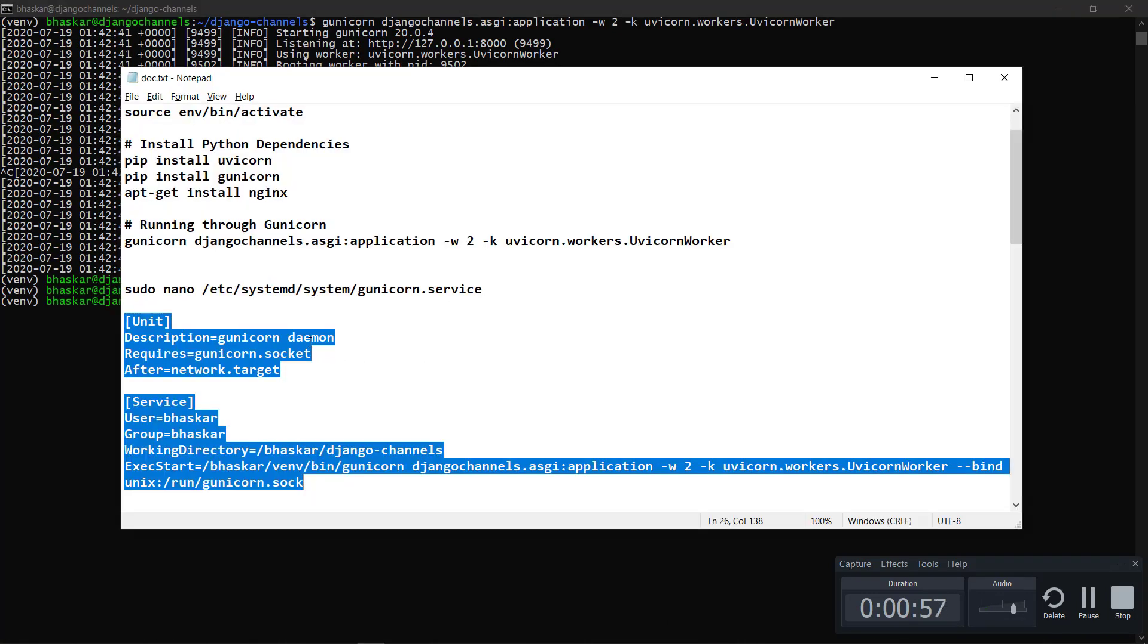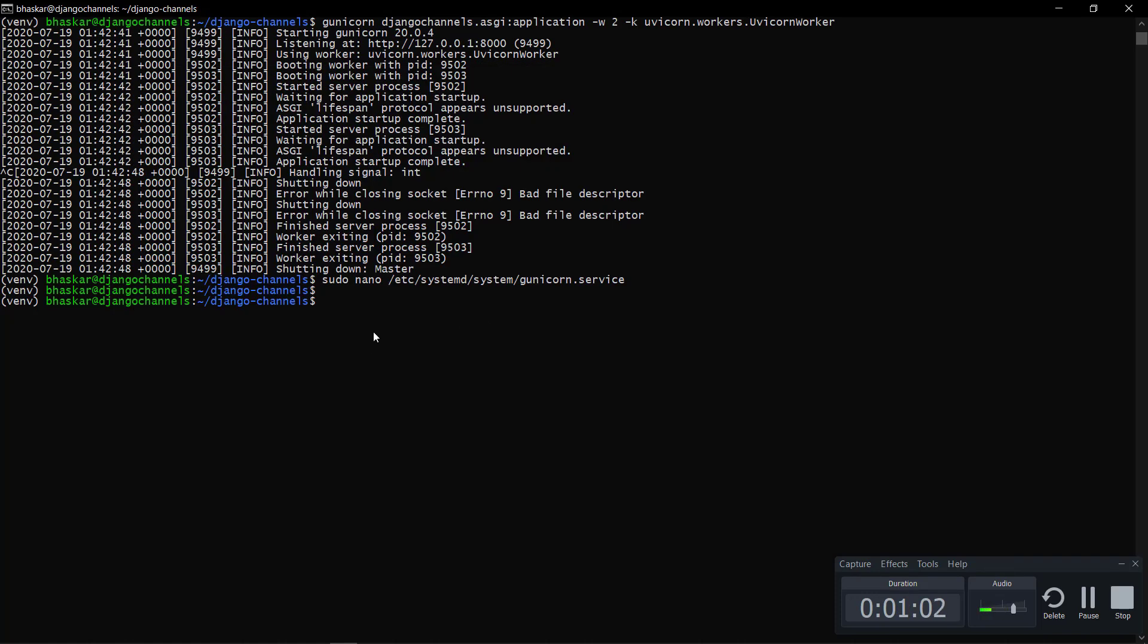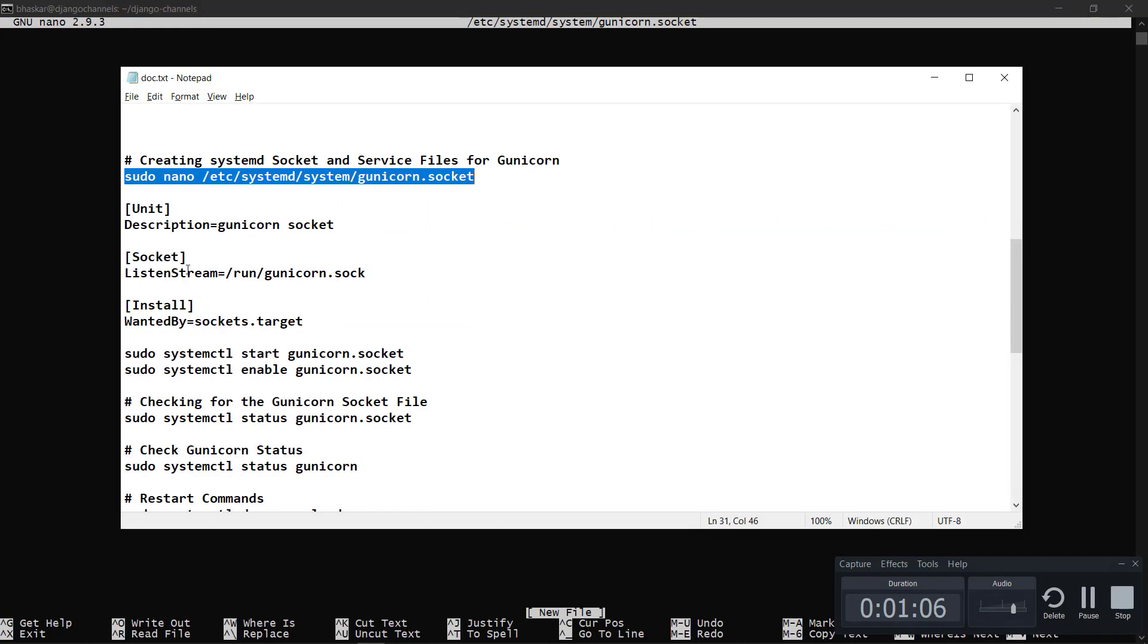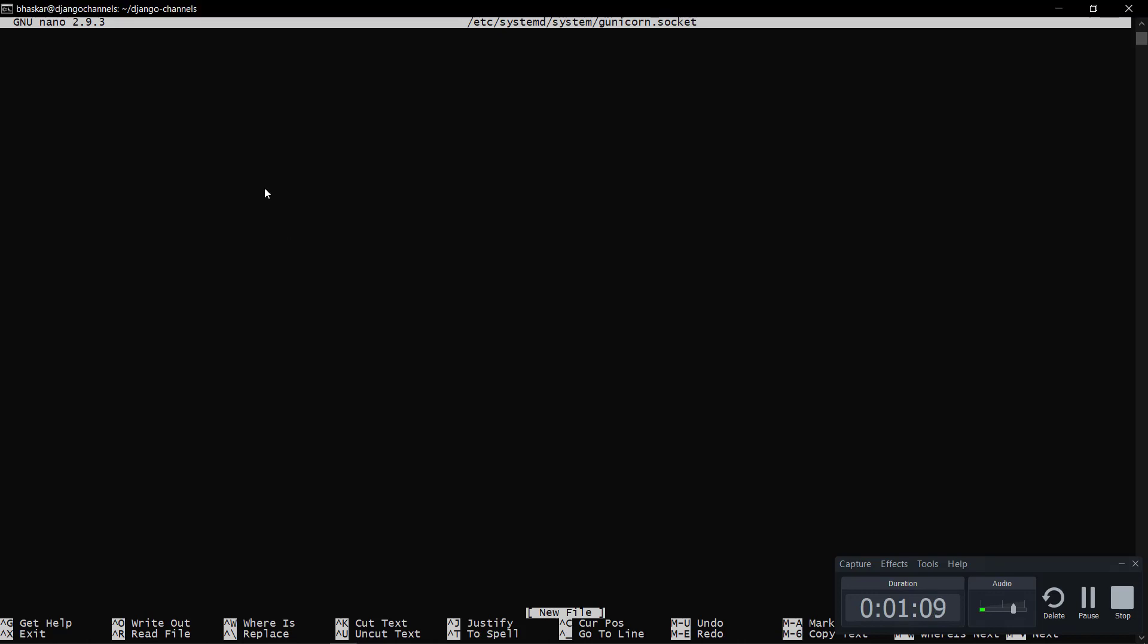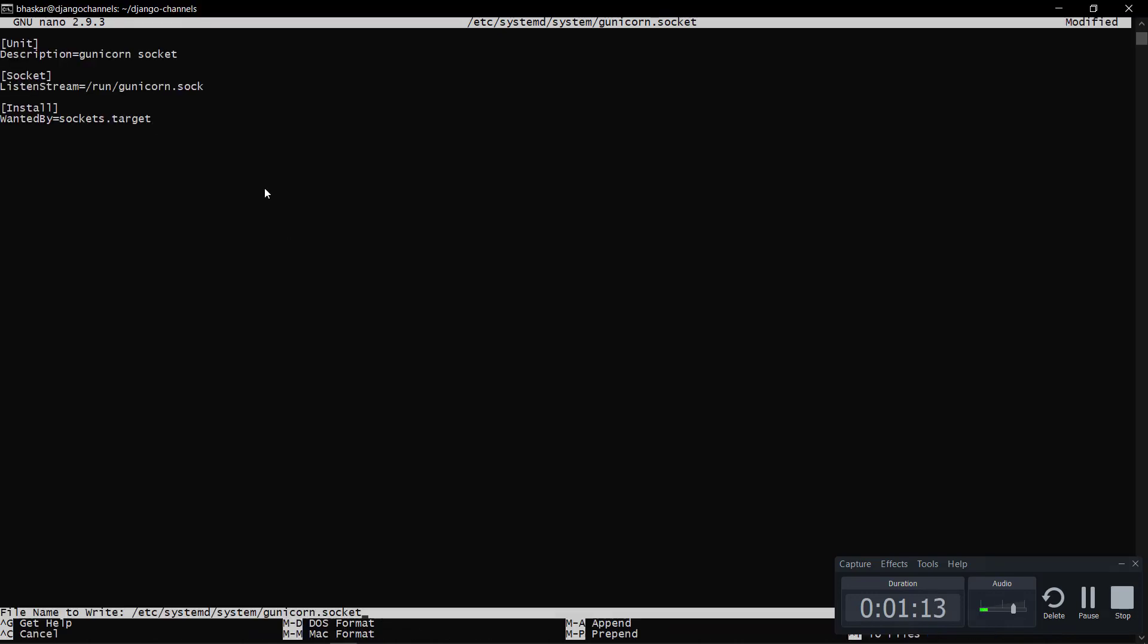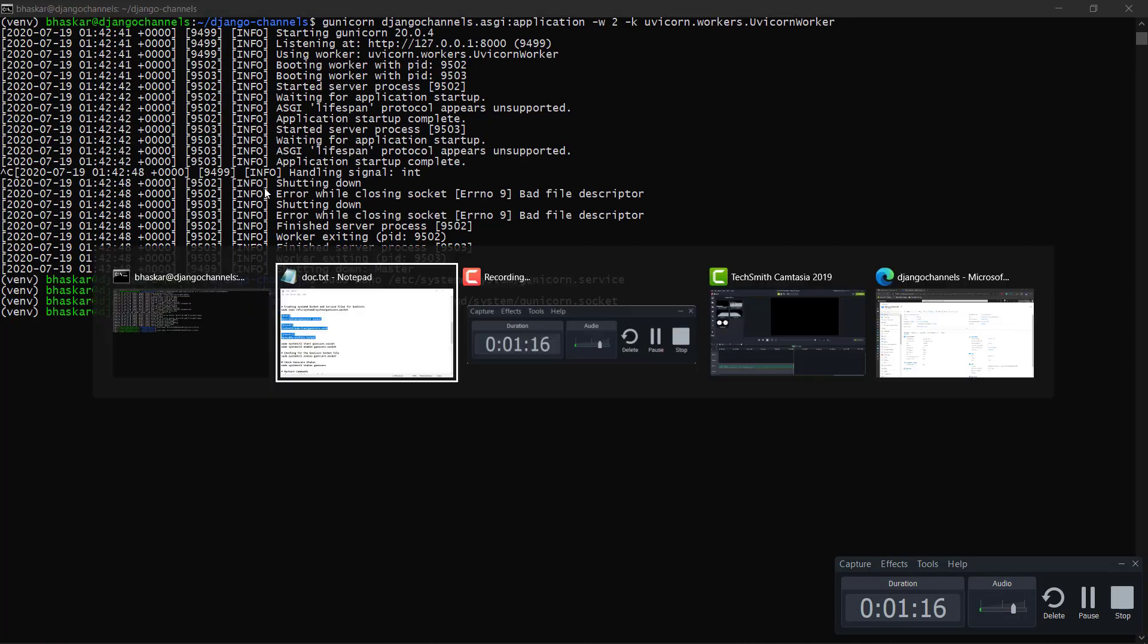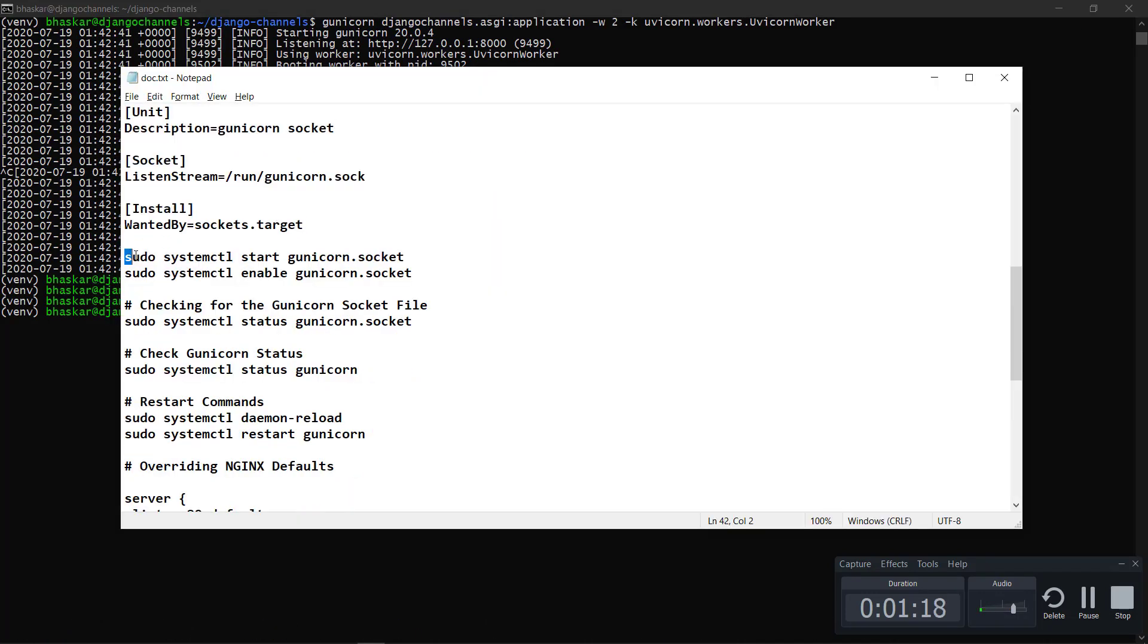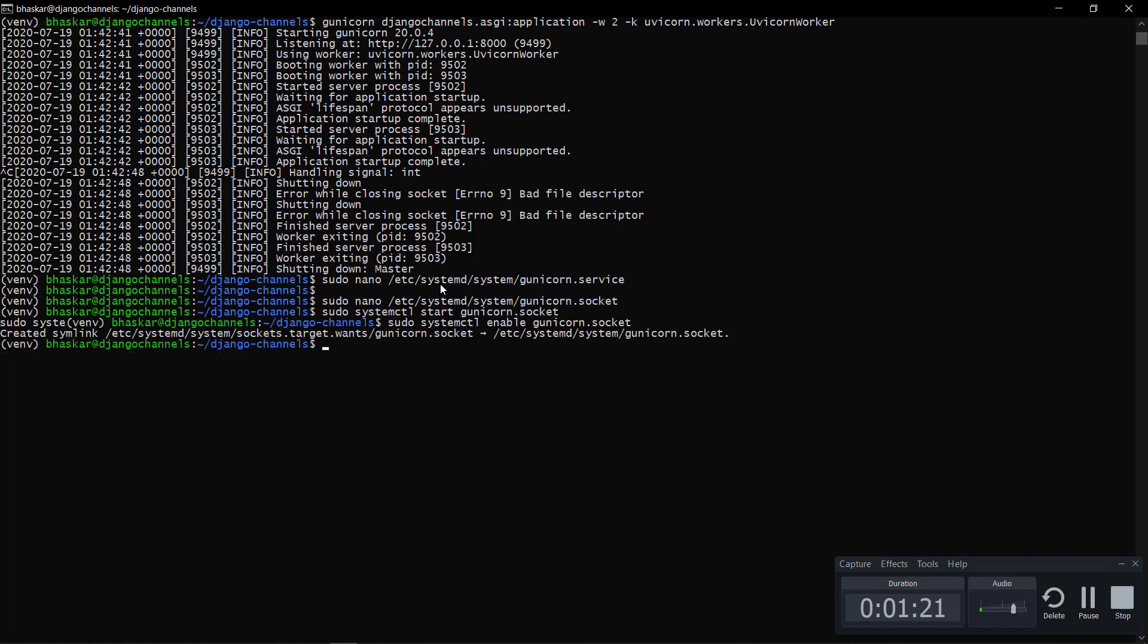Next thing, now we have to create a socket thing. Just do nano. This is just copy paste, nothing much to explain in this. And save, and next thing, I will start the socket.